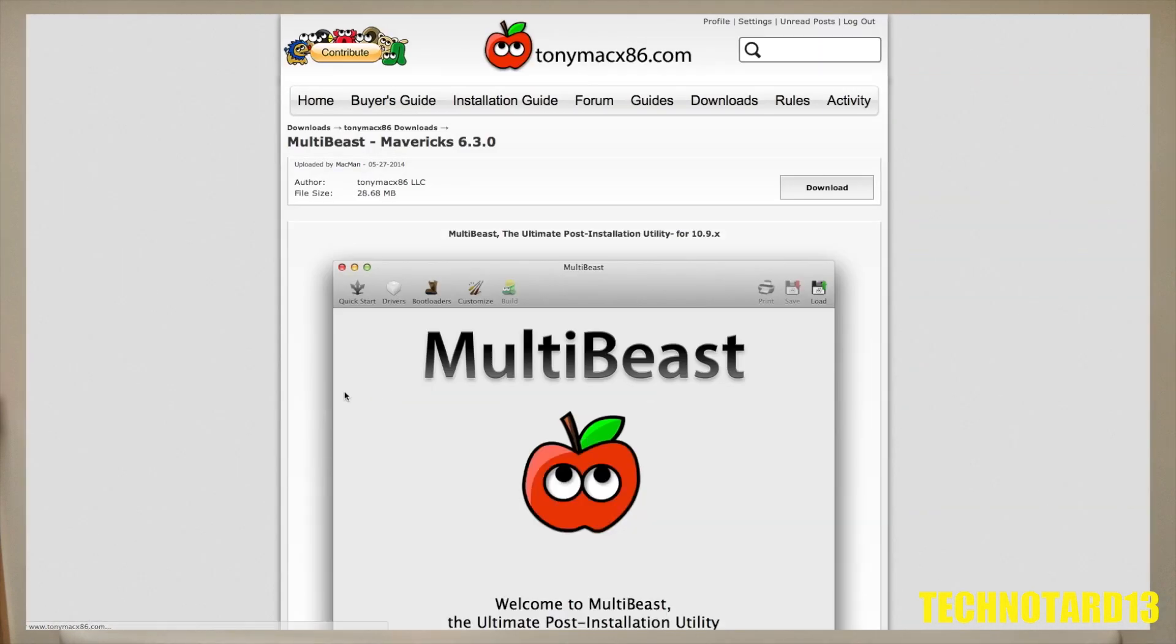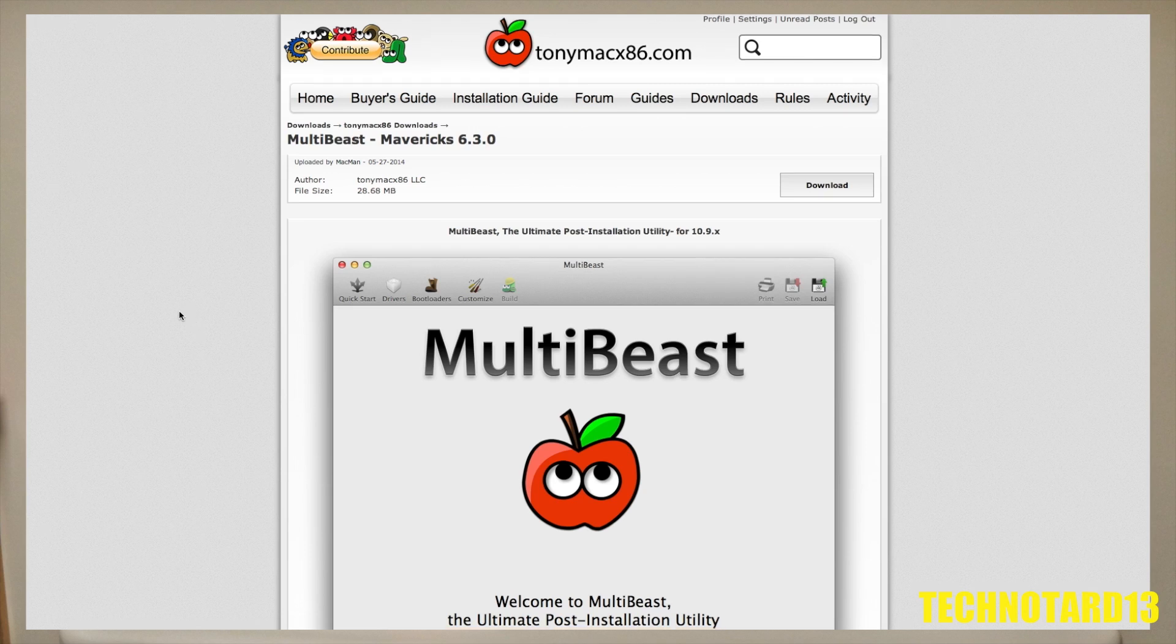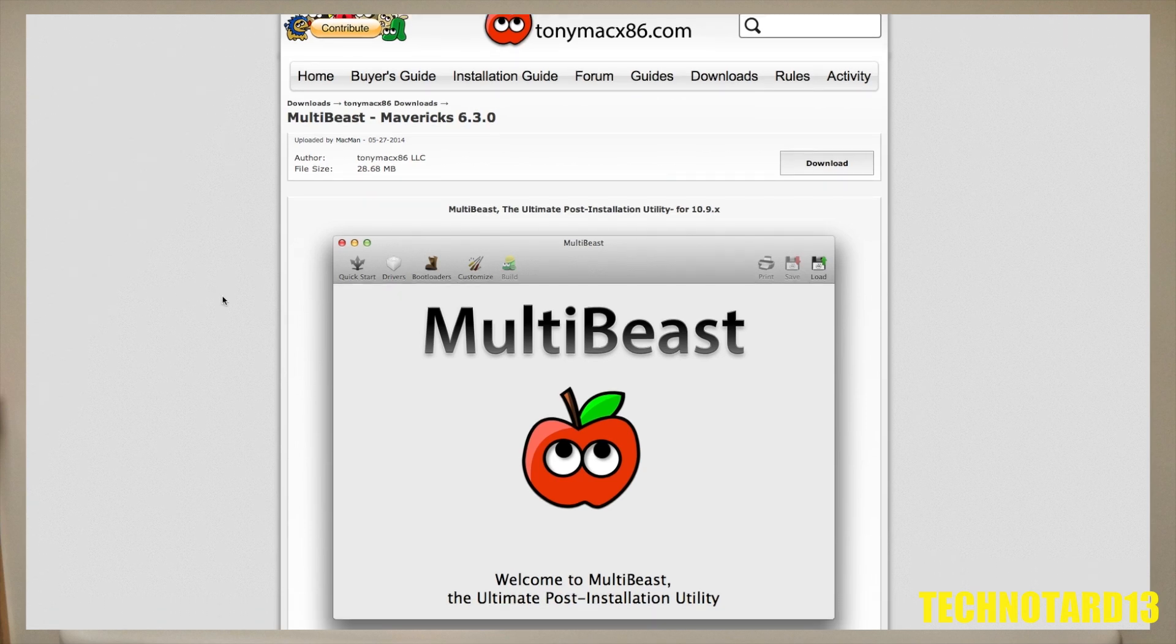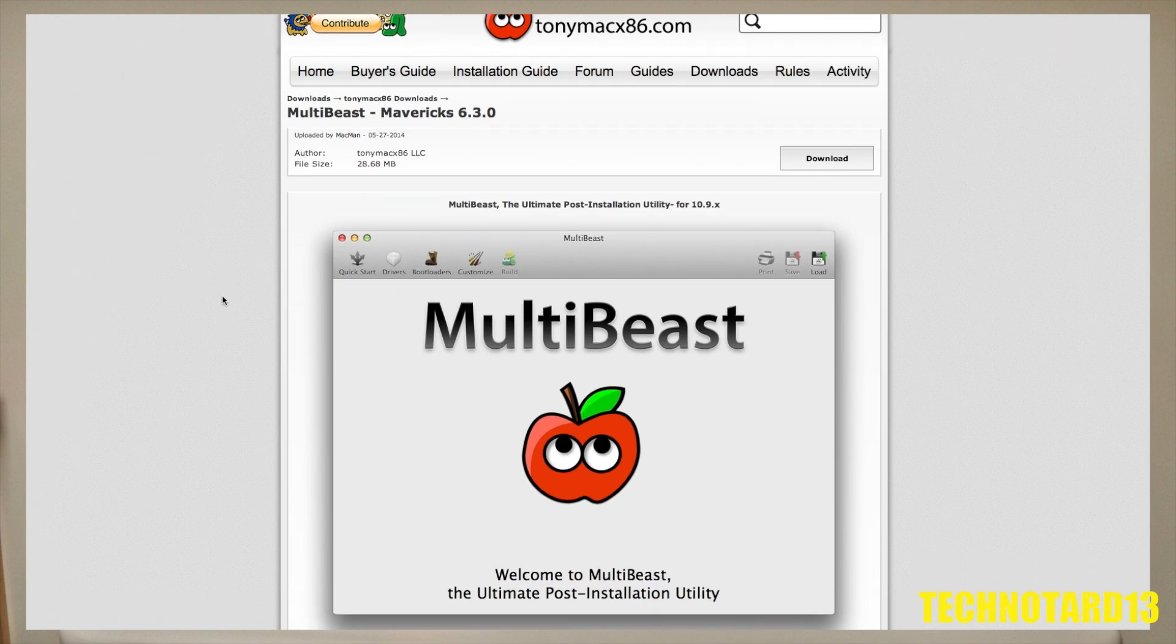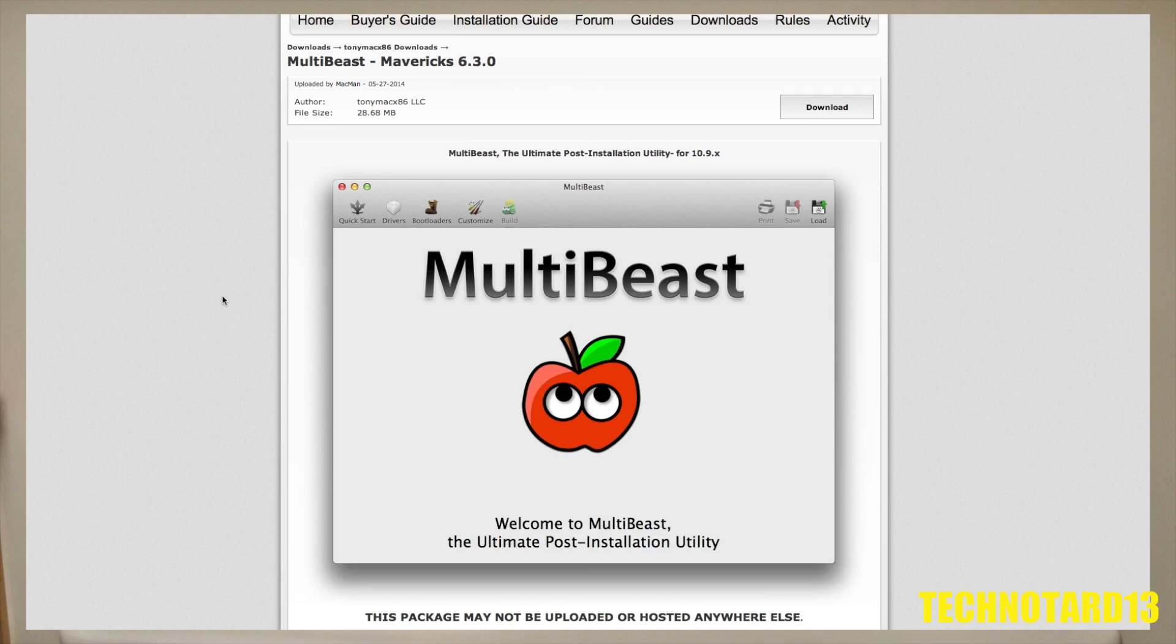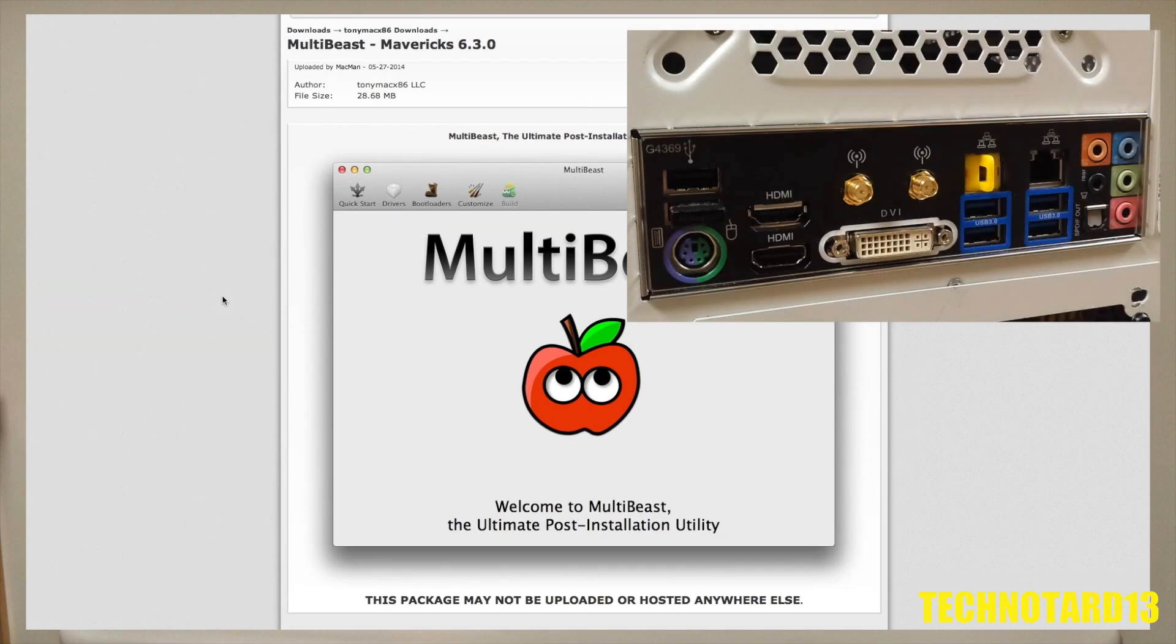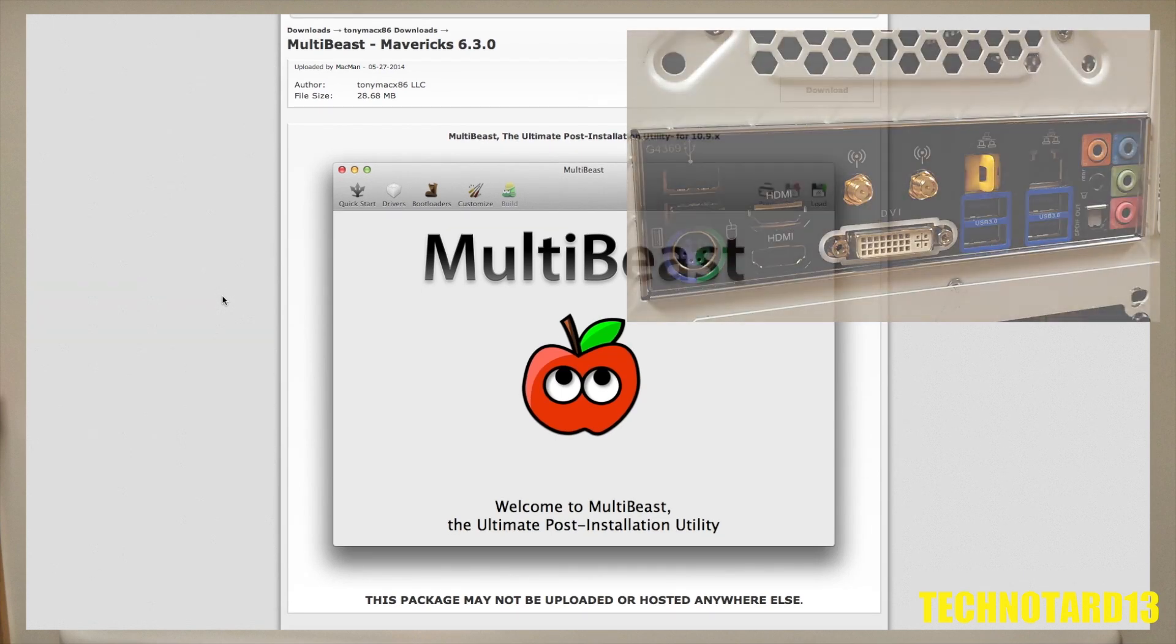MultiBeast is a post-installation software that allows the user to install compatible drivers with the parts the user has in their machine to make Mavericks functional with stuff like USB ports, internet jacks, audio ports, and more.